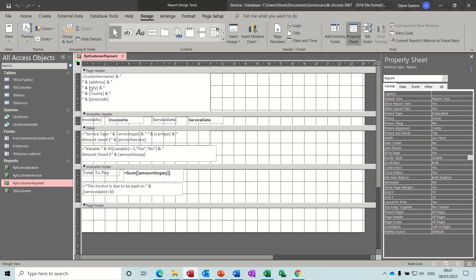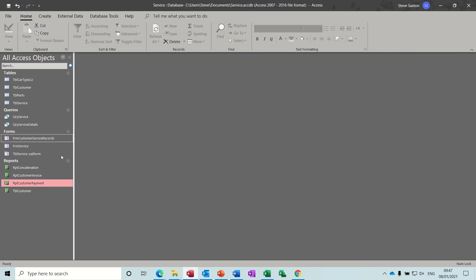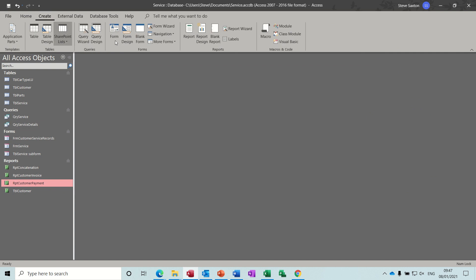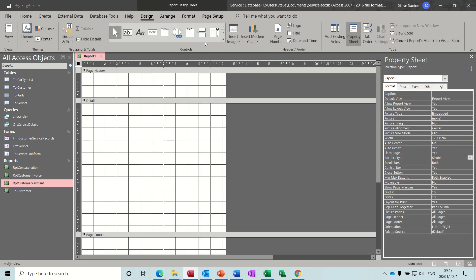On this customer payment form in design view, there's a concatenation for the customer address, some more concatenation for the service details, and whether it's vatable or not. I've added an IIF immediate if statement to see whether it was vatable. Then down the bottom there's a SUM to add up all the amounts to pay if there's more than one record, and a formula looking at the service date and adding 30 days onto it. We're going to recreate that from scratch - so create report, design.